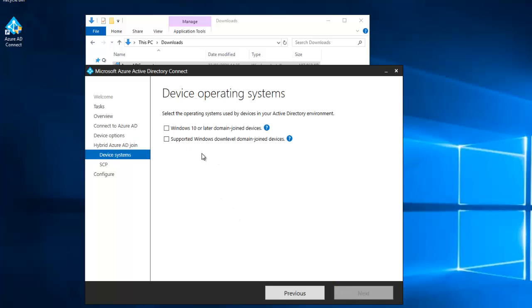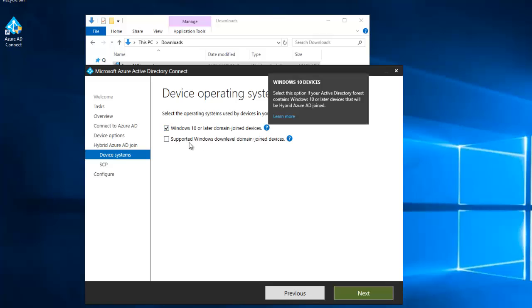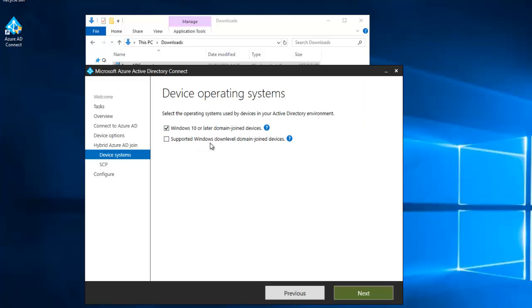Here we're going to say what devices do we want to support. I'm going to select the Windows 10 or later domain joined devices. You can also select supported Windows down level, but I only want to support Windows 10 because I know all my devices in my environment are Windows 10 operating system. Click next.